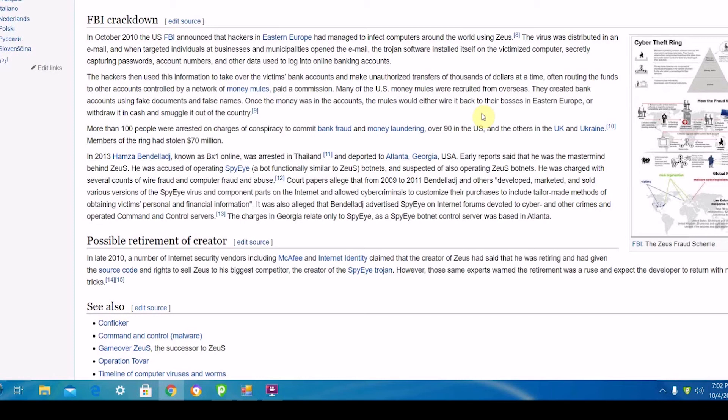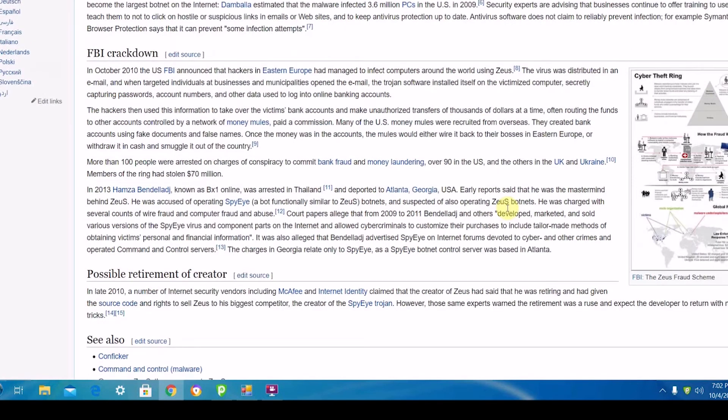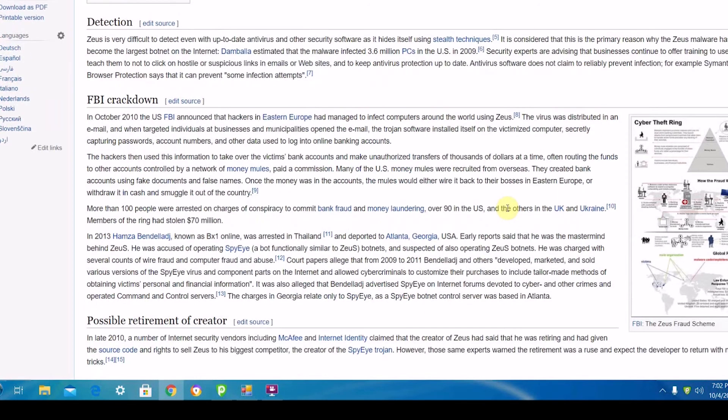They were able to use this program to get into people's computers and steal their banking information, their documents, and do many more very bad things.